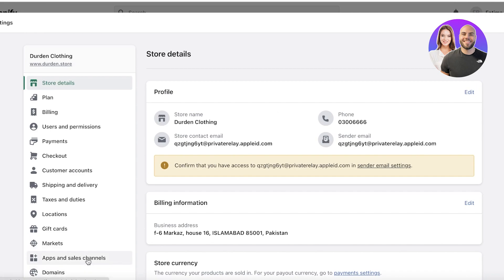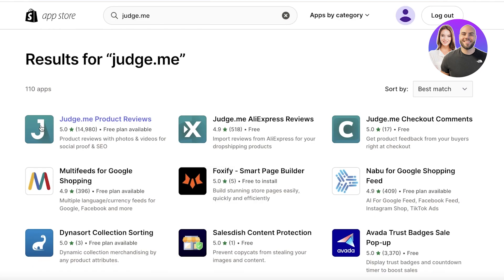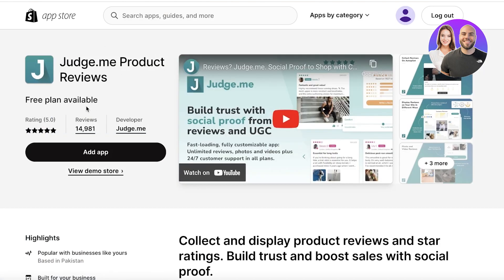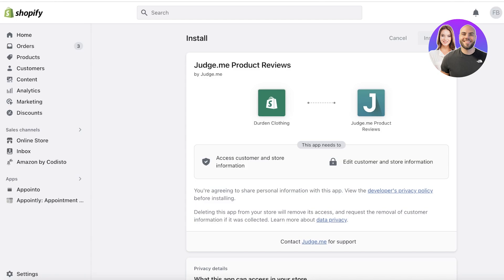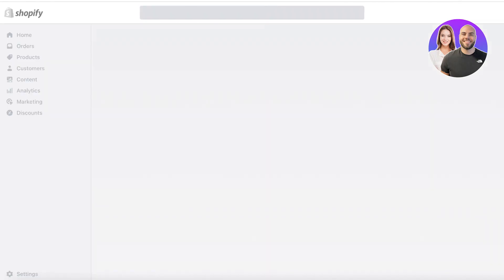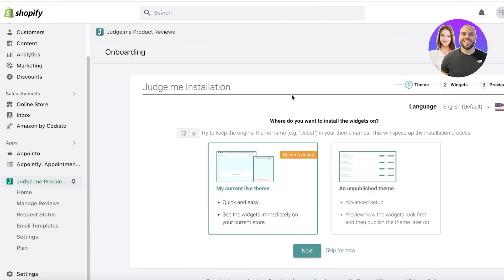What you want to do is click on Apps and Sales Channels on the bottom left, click on Shopify App Store, and then download Judge.me. Judge.me basically integrates product reviews onto all of the items listed as a product, and it will create a review box on all of your product pages. Click on Judge.me Product Reviews, then click Add Application, and then click Install App on the top right.